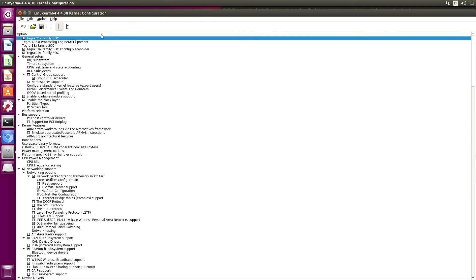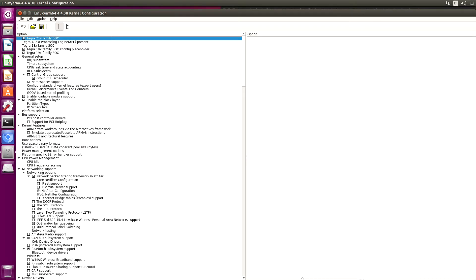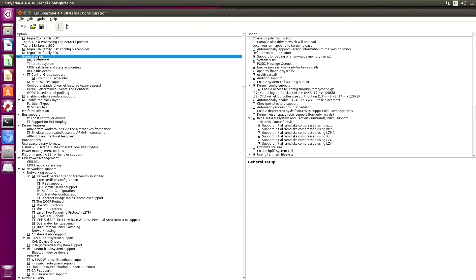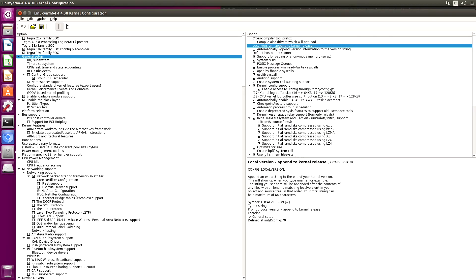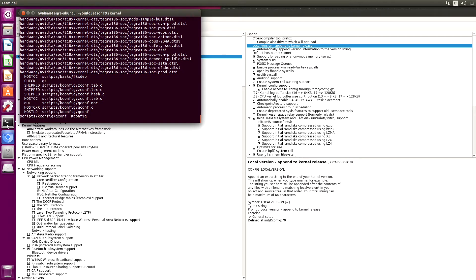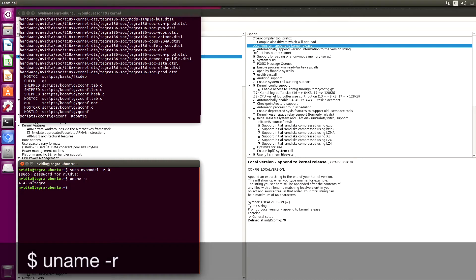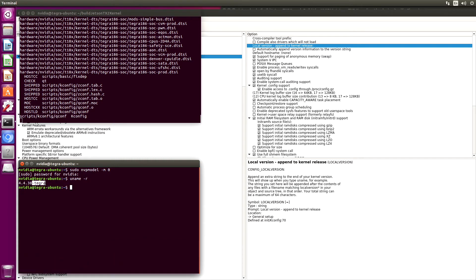Now we're ready to configure our kernel. Let's set up our local version. If you are just building on top of a stock kernel, you want to use the local version that's on that particular kernel. So let's look that up — uname -r. So "-tegra", in this case, is the local version.